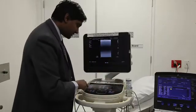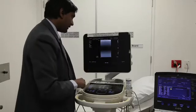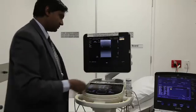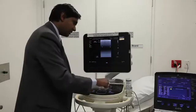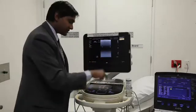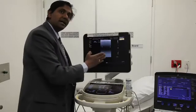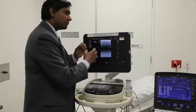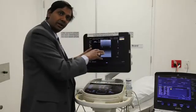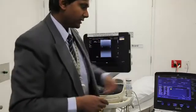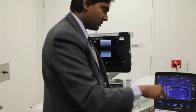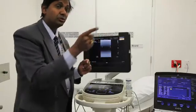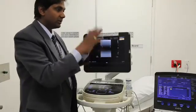When you want to do measurements, this machine has something called calc. You place the caliper and it tells you the distance between two points. When you want to store an image, different machines have different configurations. If you press acquire on this machine, it scans prospectively from the time you press it. On the other hand, pressing image store works retrospectively — it has already stored loops in memory and you can go back in time and decide which one is good.